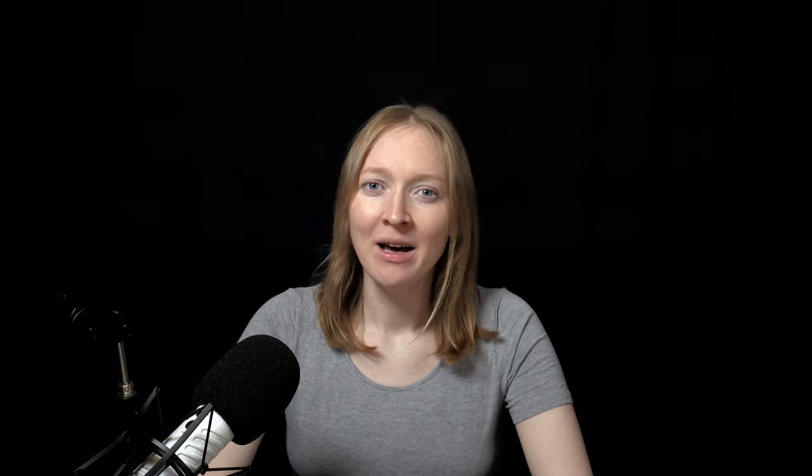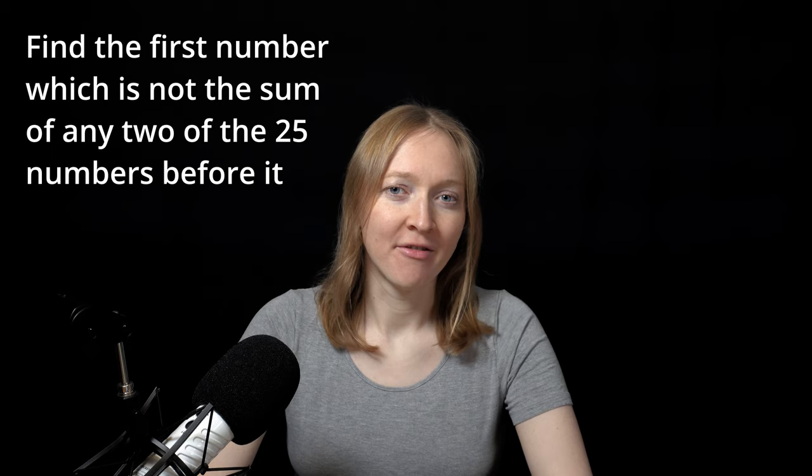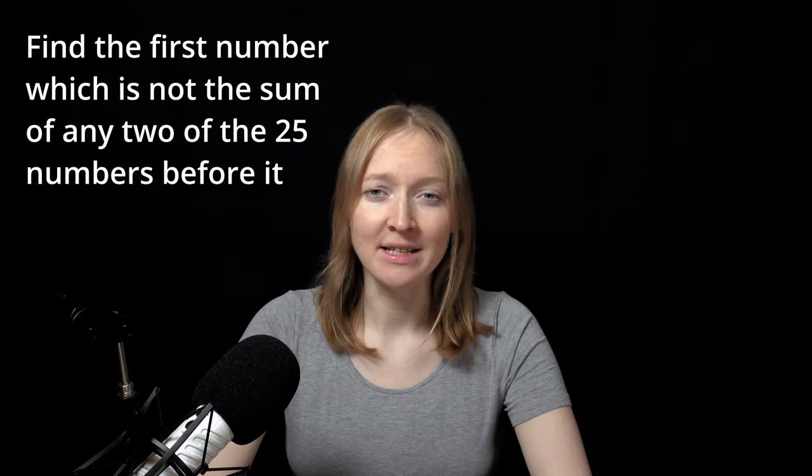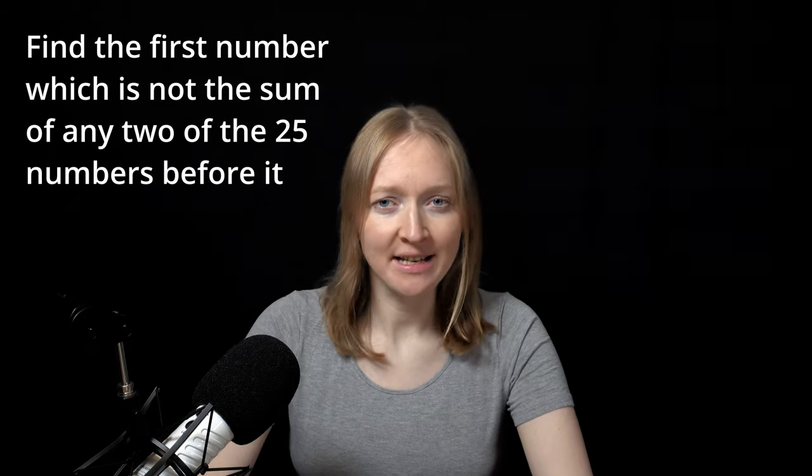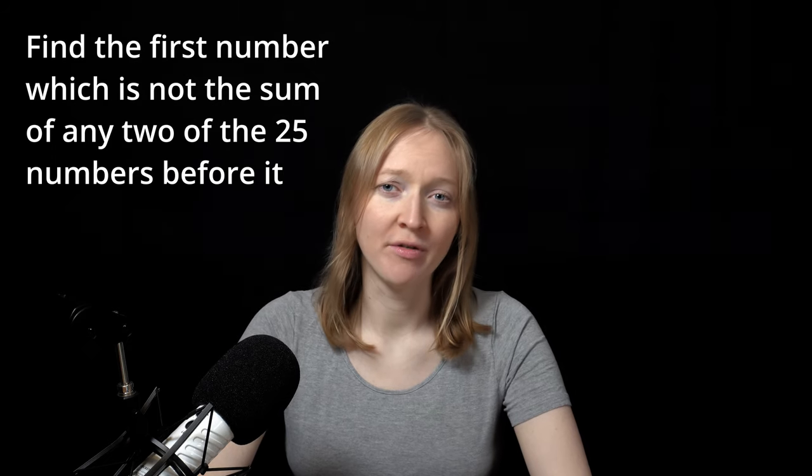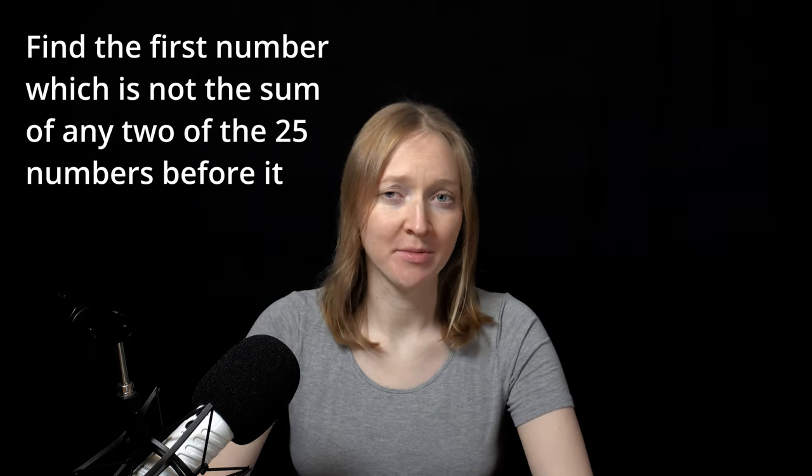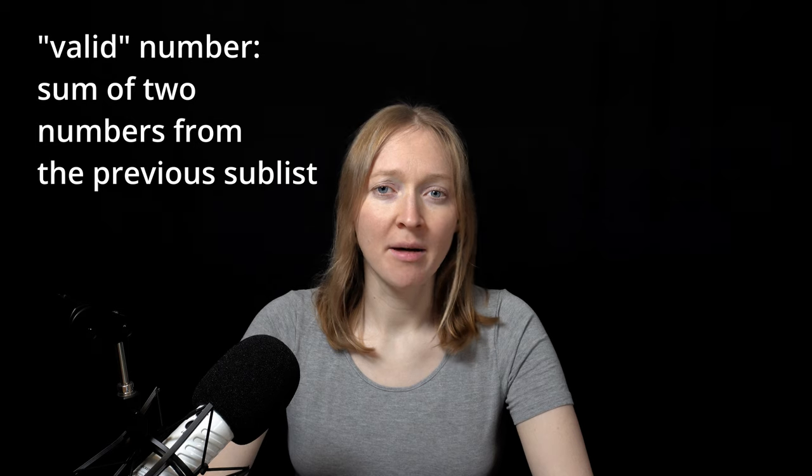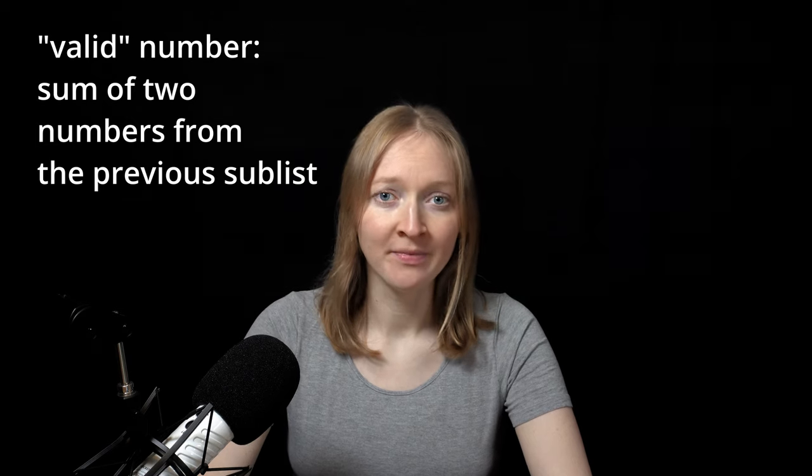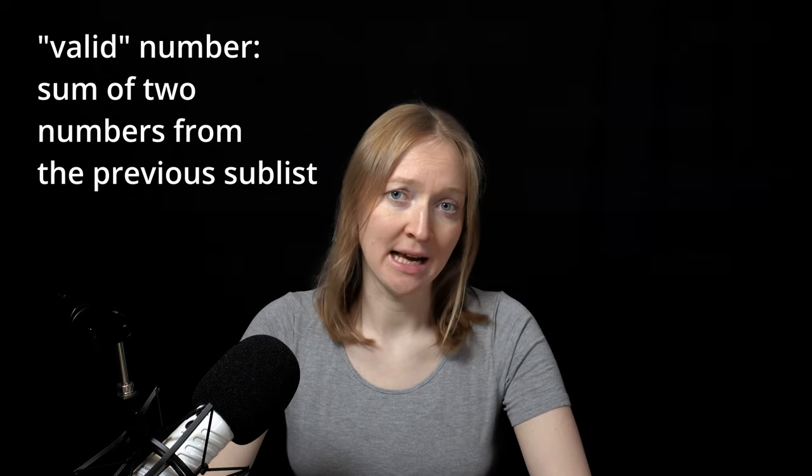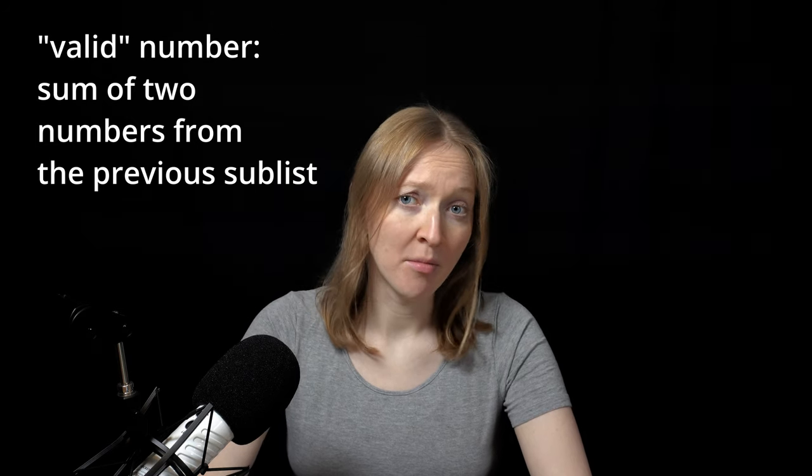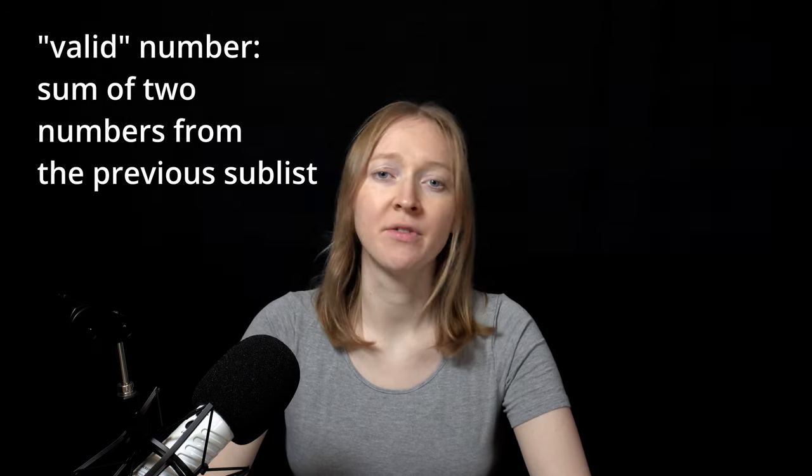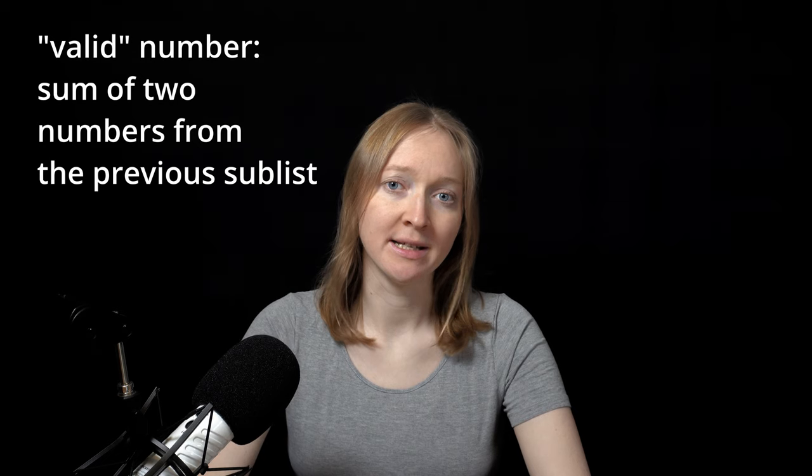The data is a list of numbers. We need to find the first number in the list which is not the sum of any two of the 25 numbers before it. We start counting from the 26th number. We'll call the number valid if it can be presented as a sum of two numbers from the previous sublist, and invalid otherwise. Two numbers that sum to a valid number must be different from each other.